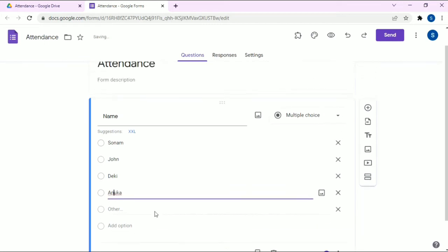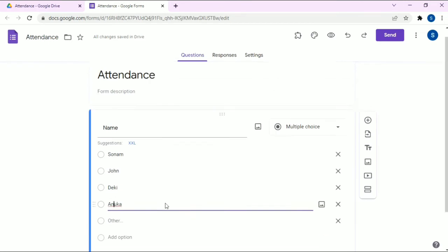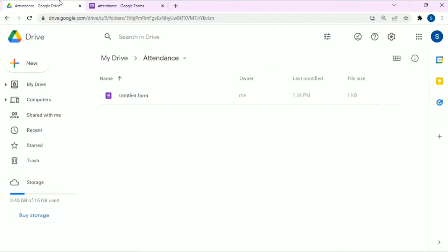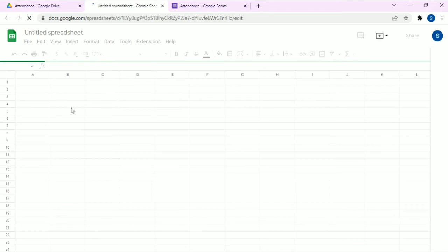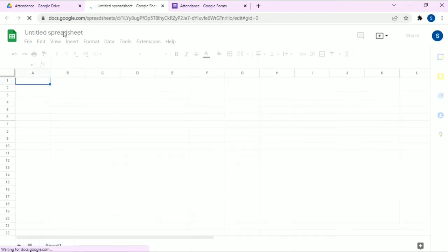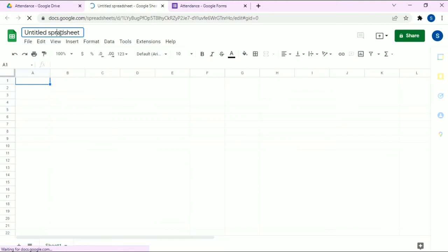We have successfully created the Google Form. Now let's move back to the attendance folder. We're going to create a Google Sheet — click on Google Sheet and rename it as 'QR Code'. Basically, here we are going to create the QR code image.